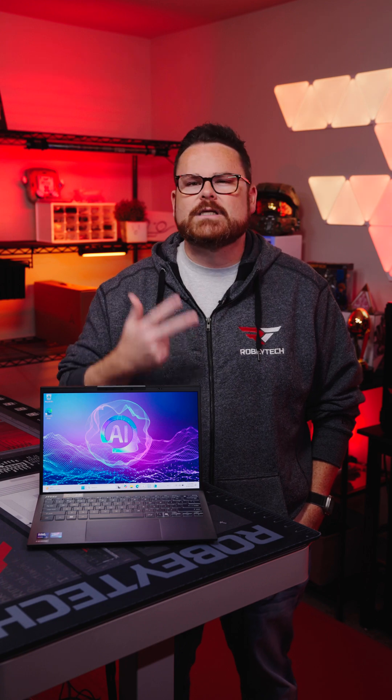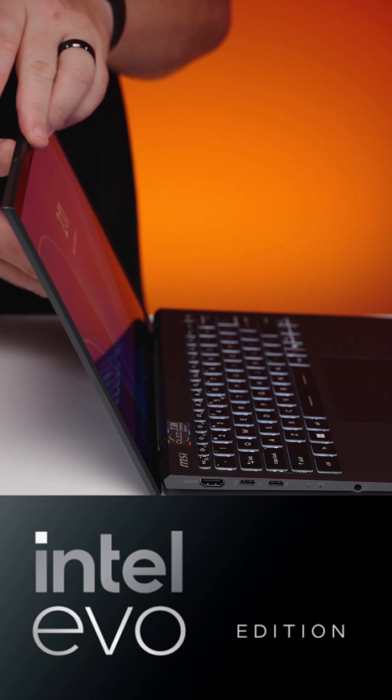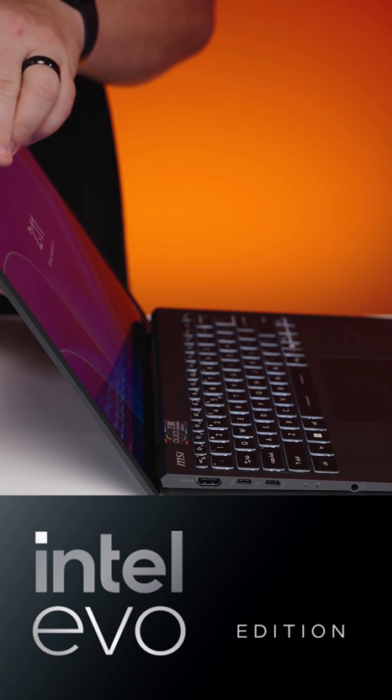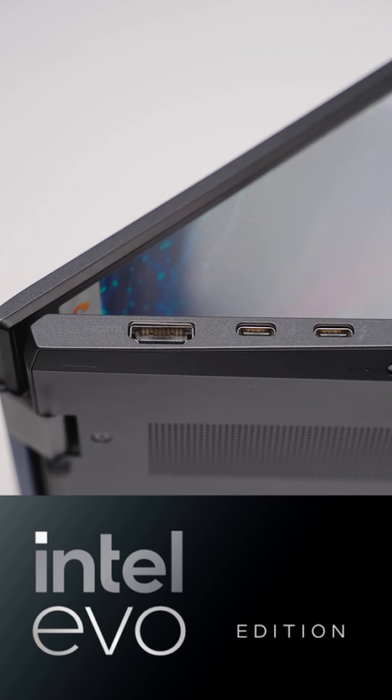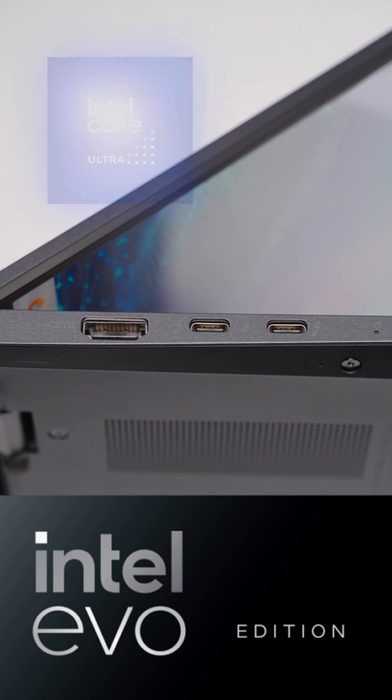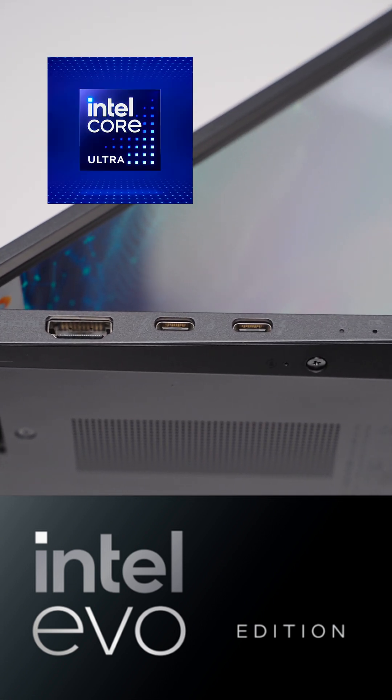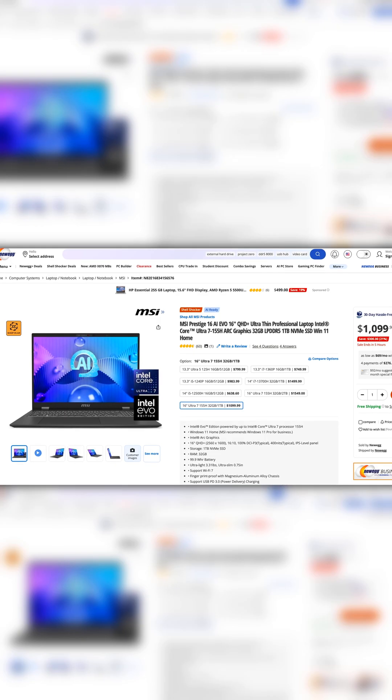If thin, light, and versatile are three things you need in a laptop, check out the new MSI Prestige 13 AI Plus EVO laptop with Intel's Core Ultra Series 2 processor at Newegg today.